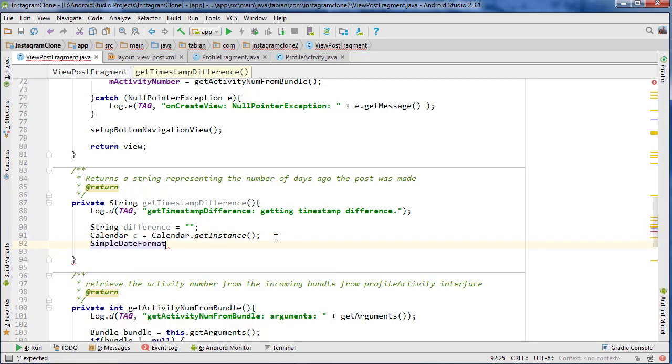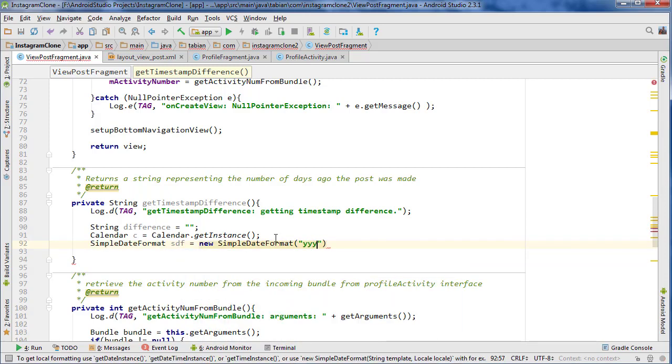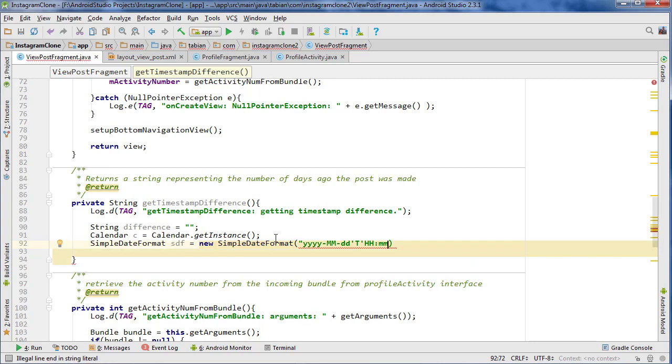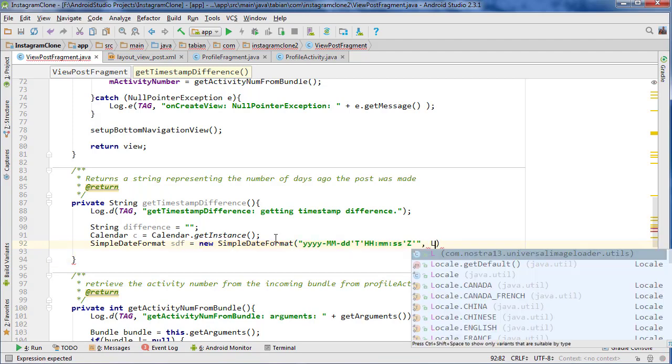so now SimpleDateFormat SDF equals new SimpleDateFormat. And our format is year... I should actually save this in a separate file so I don't have to type it out every time, but that's what a smart man would do. So hour, hour, minute, minute, and then second second, and then the Z, and you close that off.